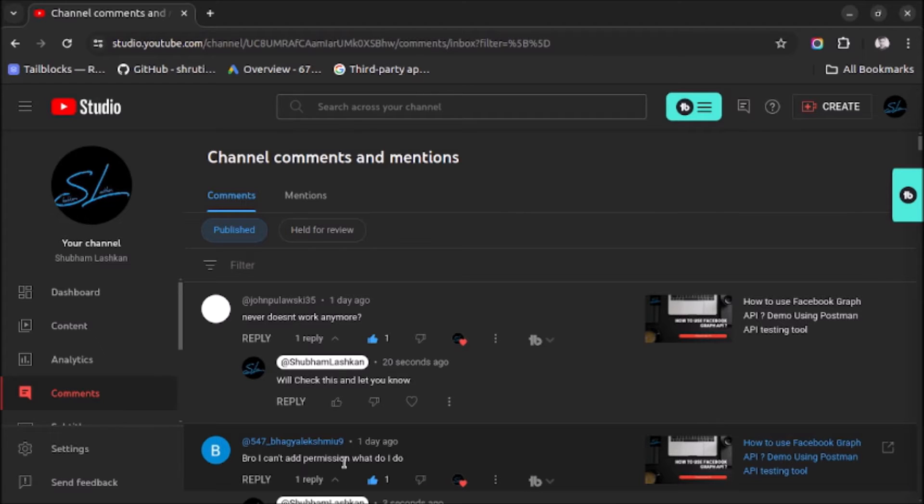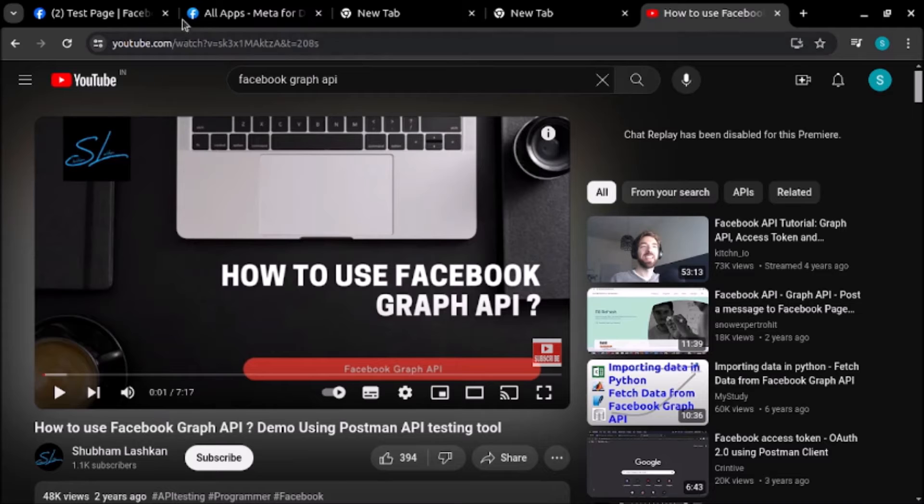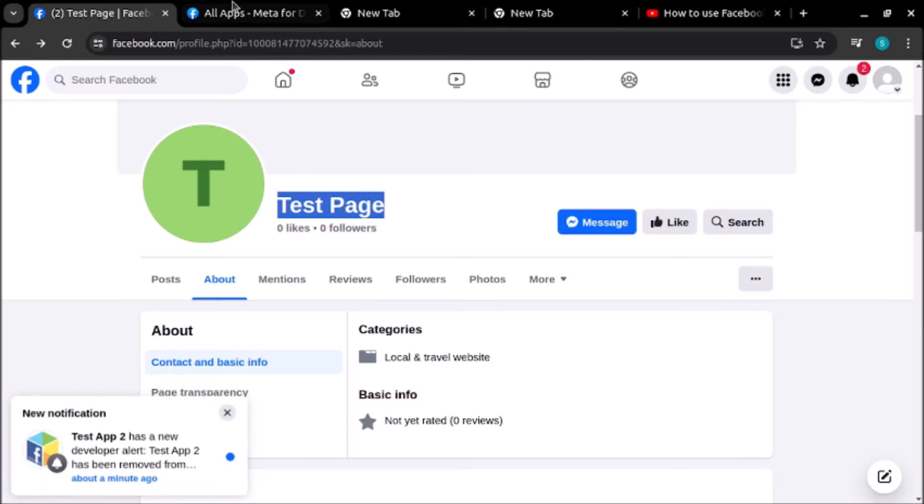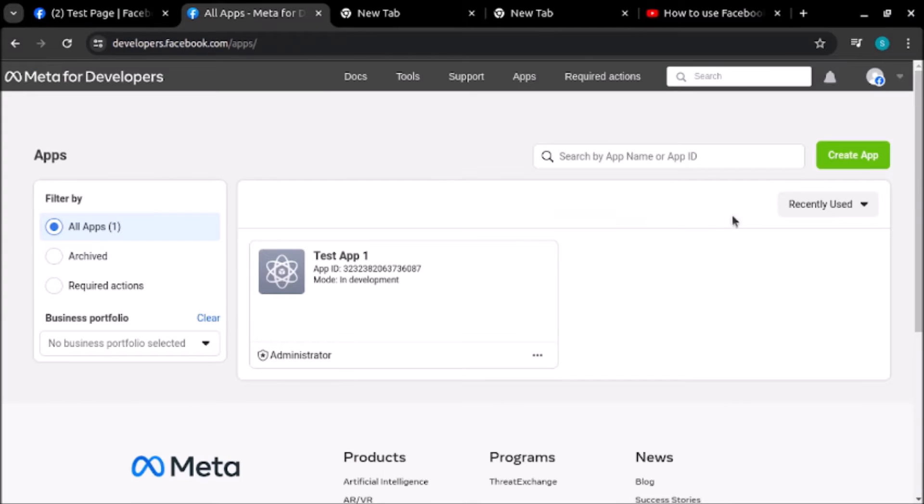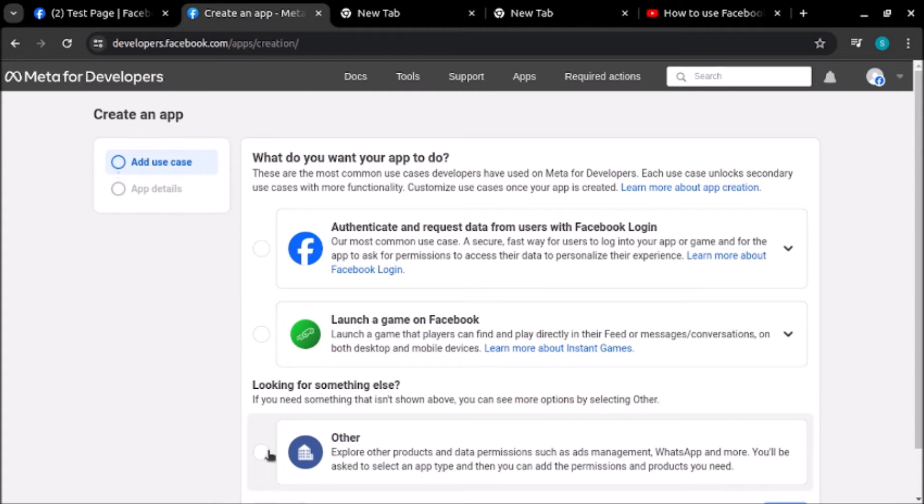I will go to create a new app. Here I have to select 'Other' and click on next.